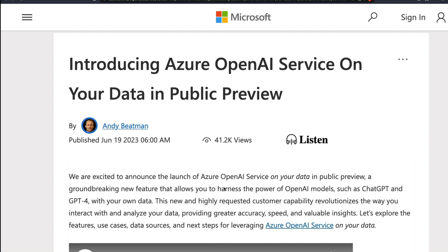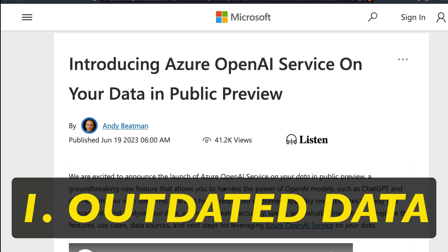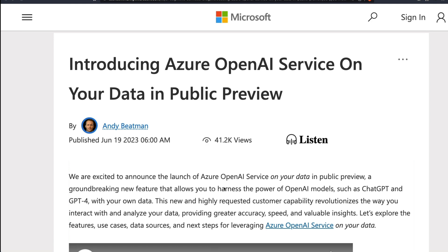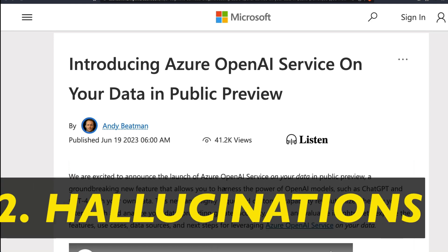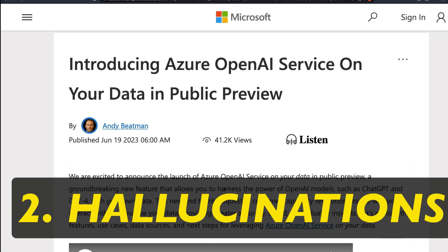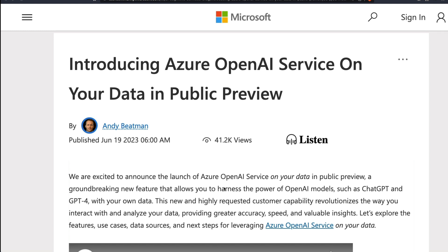One of the problems that people face with tools like ChatGPT is, one, the data is frozen till September 2021. The second one is it hallucinates a lot — even if you have the right answer, it's very hard to get ChatGPT to give you the right answer all the time unless you do some very intelligent prompt engineering.